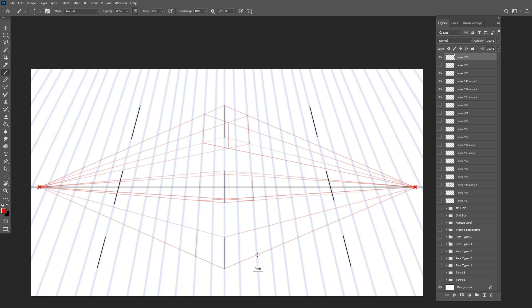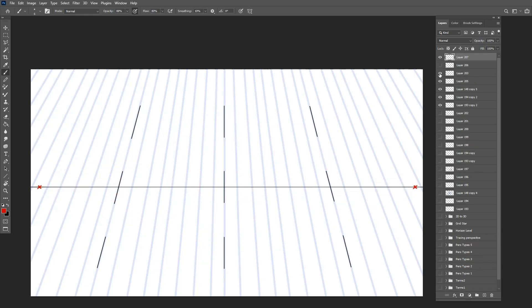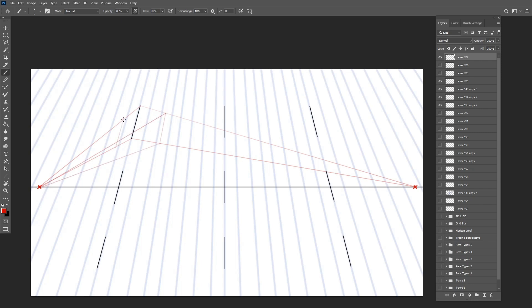As you can see, the boxes above the horizon will display three sides with the bottom side visible, while the opposite is true below the horizon line. The position of the third point doesn't affect this aspect of perspective; it only influences how the vertical lines of the boxes tilt toward that point.